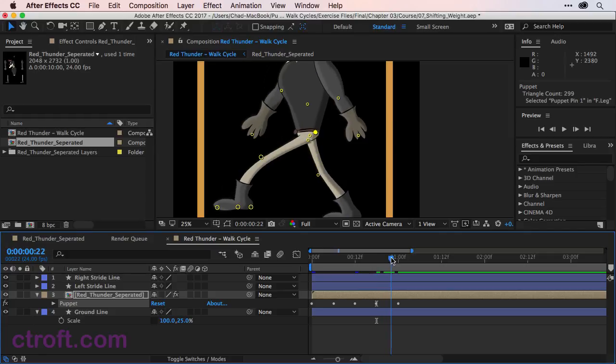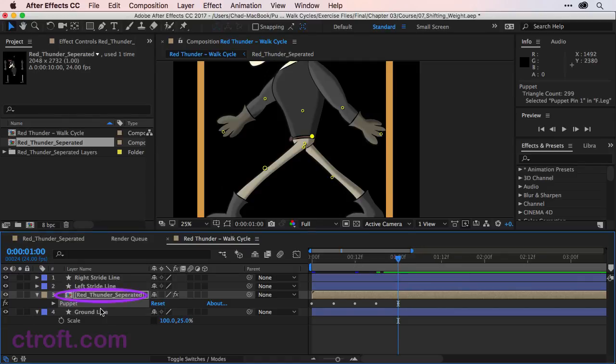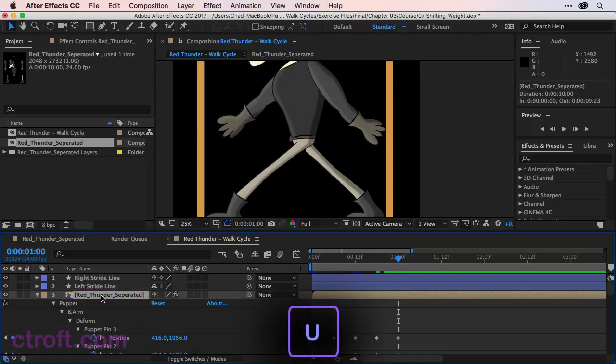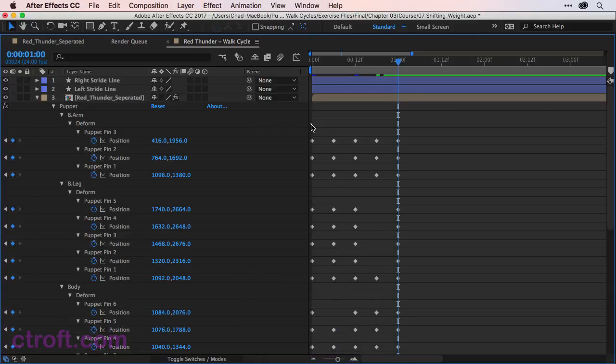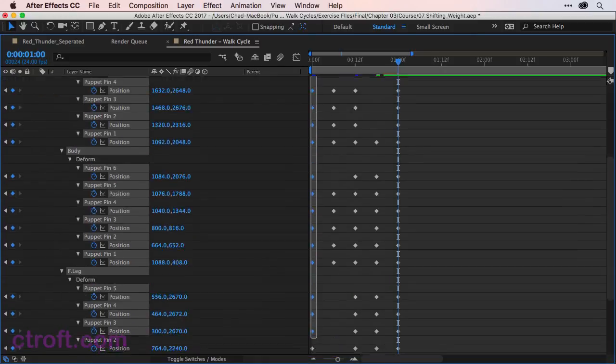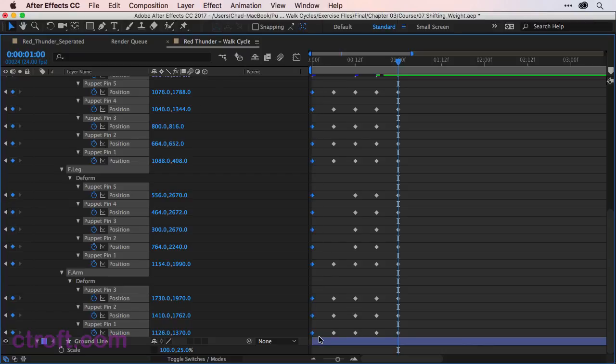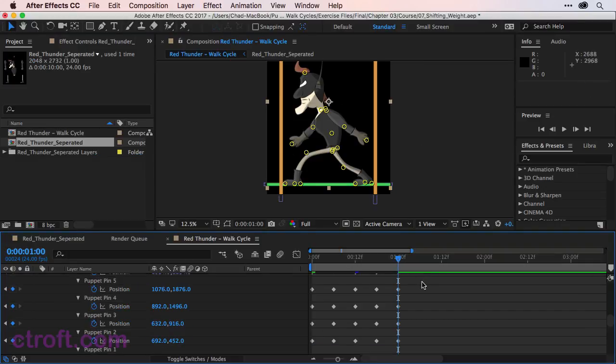The final thing we need to do is copy and paste frame 1 over to frame 24, or 1 second in, to make sure that everything is complete for the loop. So we'll click on red thunder separated. Hit U to bring up the keys. I'll hit the tilde key to bring up the full timeline. And I'm just going to come in. Copy all of these keys. And then paste them over to 1 second in. Hit the tilde key and come back. And we can now see what this looks like.